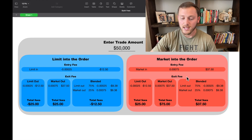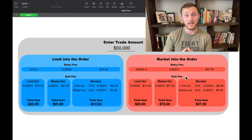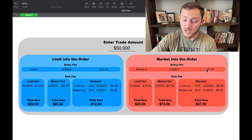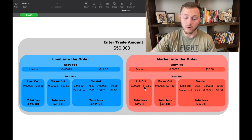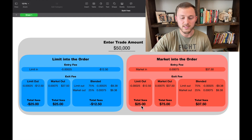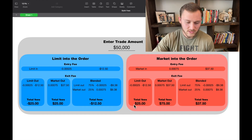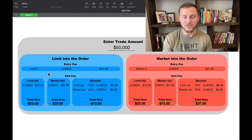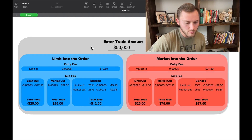Let's say it was moving really fast so you market in, but then you limit out all of your position. It costs you $37 to get into the trade, then you get a credit back of $12.50, so it really only cost you $25 to take that trade. Let me give you guys one more example.